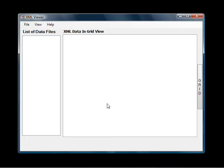Alright so let's get the program started. And this is the main form for XML viewer.